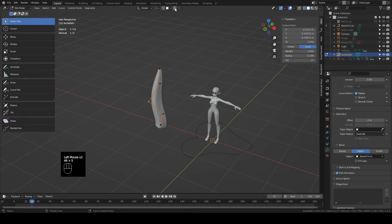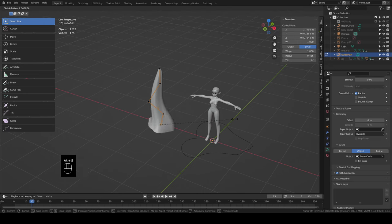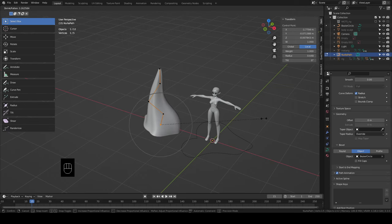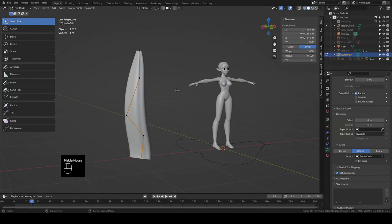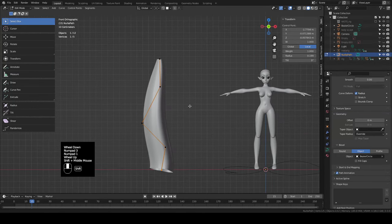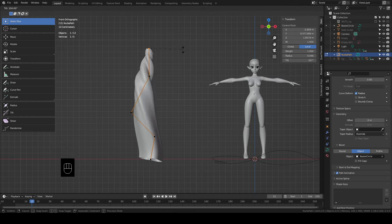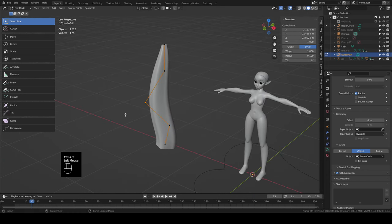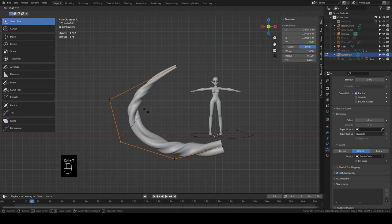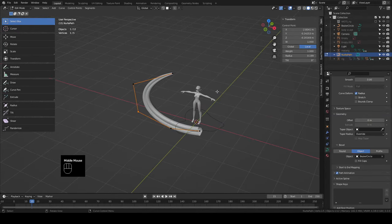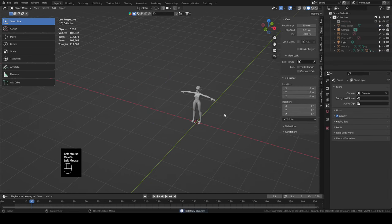Hold Alt+S to scale the bevel radius — you can scale individual points, just the end, or the center. This also works with proportional editing if you want a taper. Another way to control the shape is with Twist: select a vert or all verts, hold Ctrl and press T, and you can twist it along the length as many times as you want — the whole thing or just a piece.